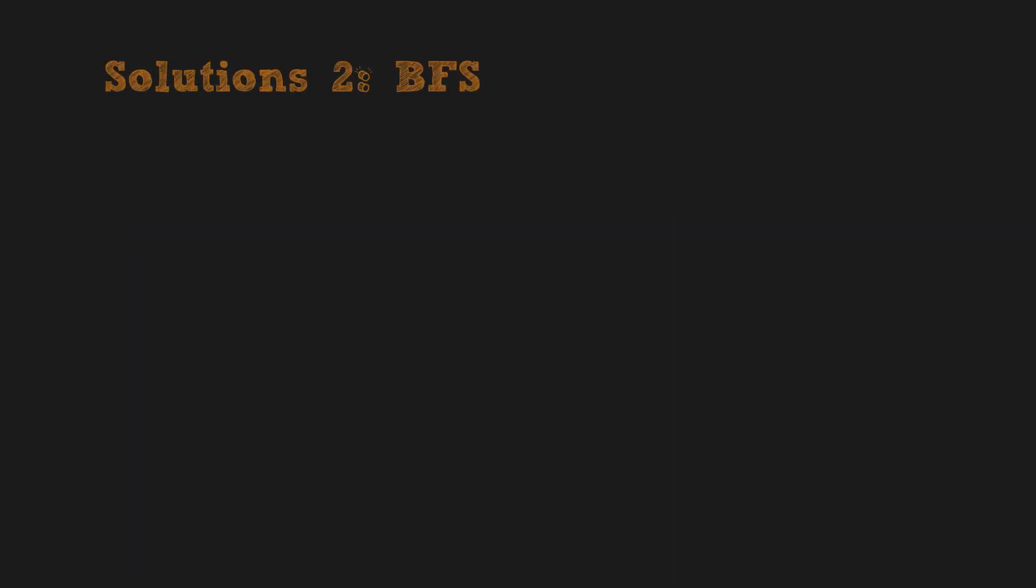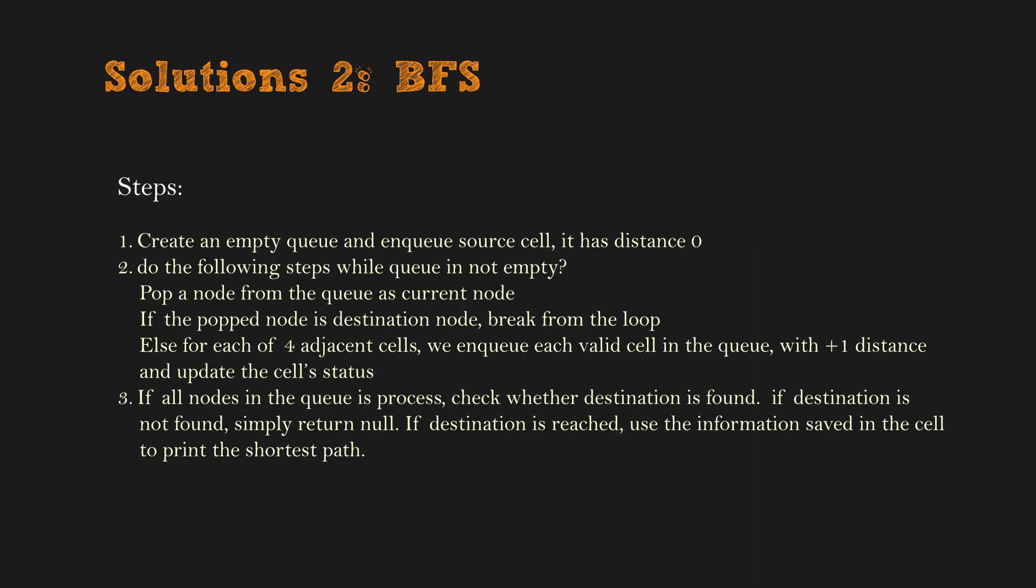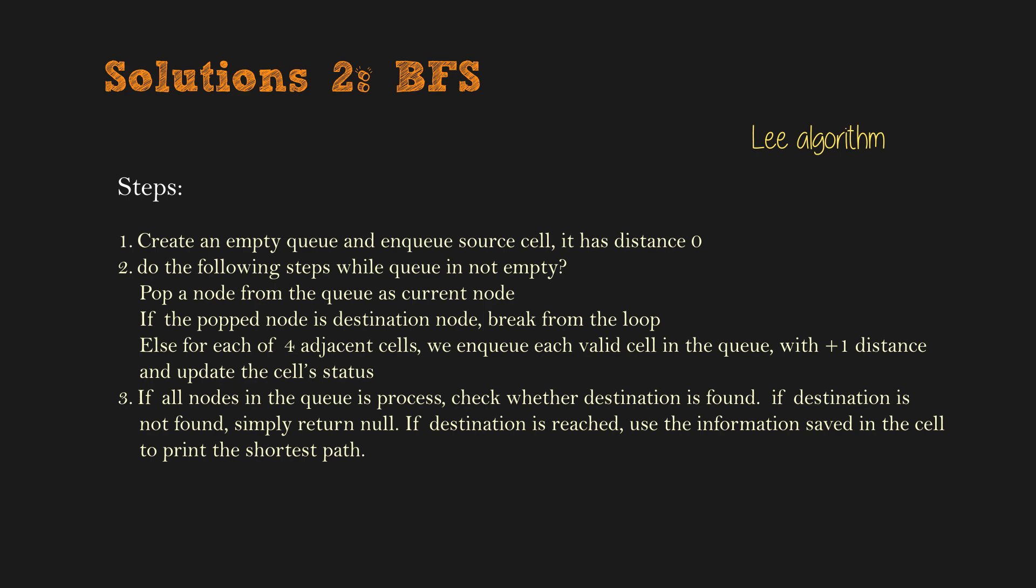When we study graph, we know that BFS is an efficient method to find the shortest path in graph, if the graph is undirected and unweighted. Here, we use a similar idea using BFS. It is called Lee algorithm. The steps are here. Now it's time to look at the code.